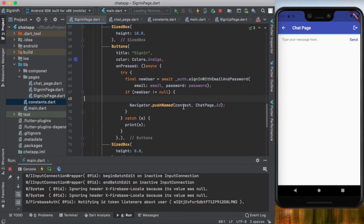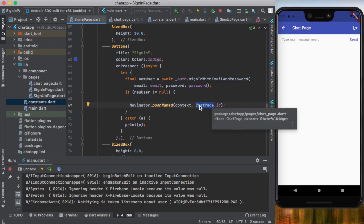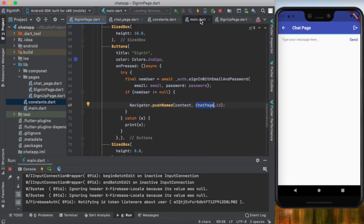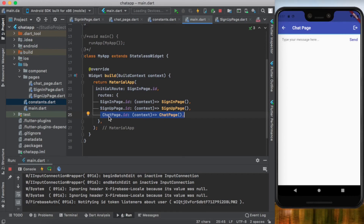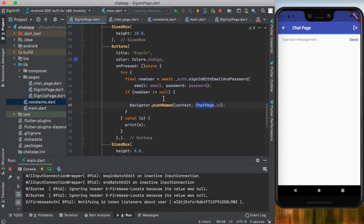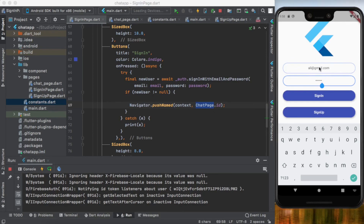Our chat page is ready. Back in the sign-in page, on click of the sign-in button we navigate to the chat page. But first, in main.dart we must register the chat page in our route map — don't forget this step. Let's test the sign-in: the email is ali@gmail.com and the password is 123456. Click the sign-in button.